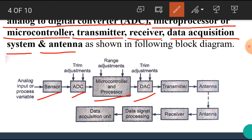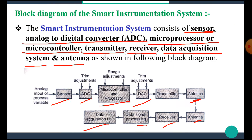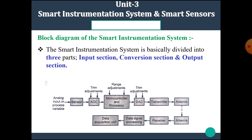If we want to transmit data over a long distance, we require a Transmitter and a Transmitting Antenna. Similarly, at the receiving side, we require a Receiving Antenna and a Receiver. We also require the Data Signal Processing Block and Data Acquisition Unit.